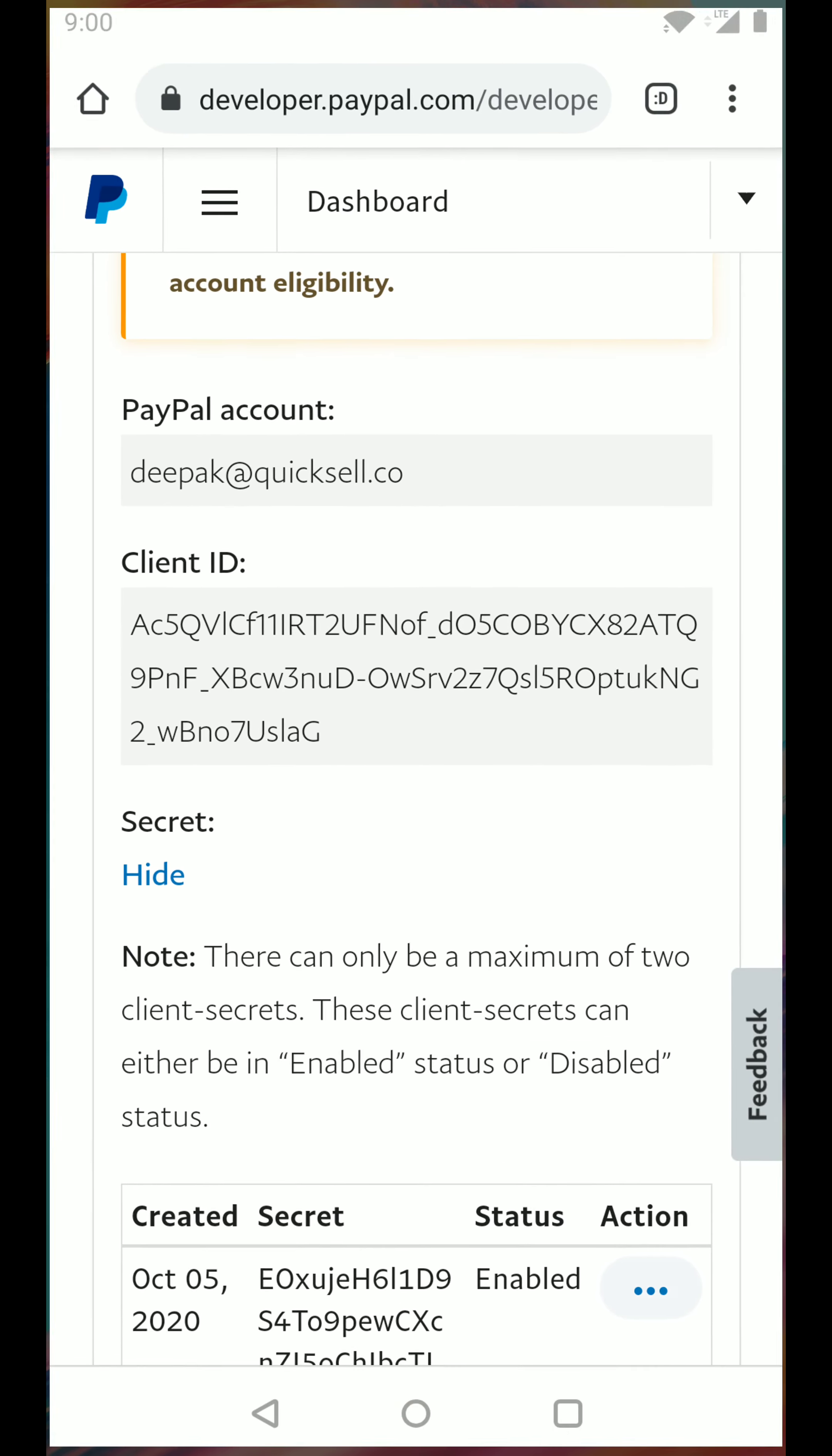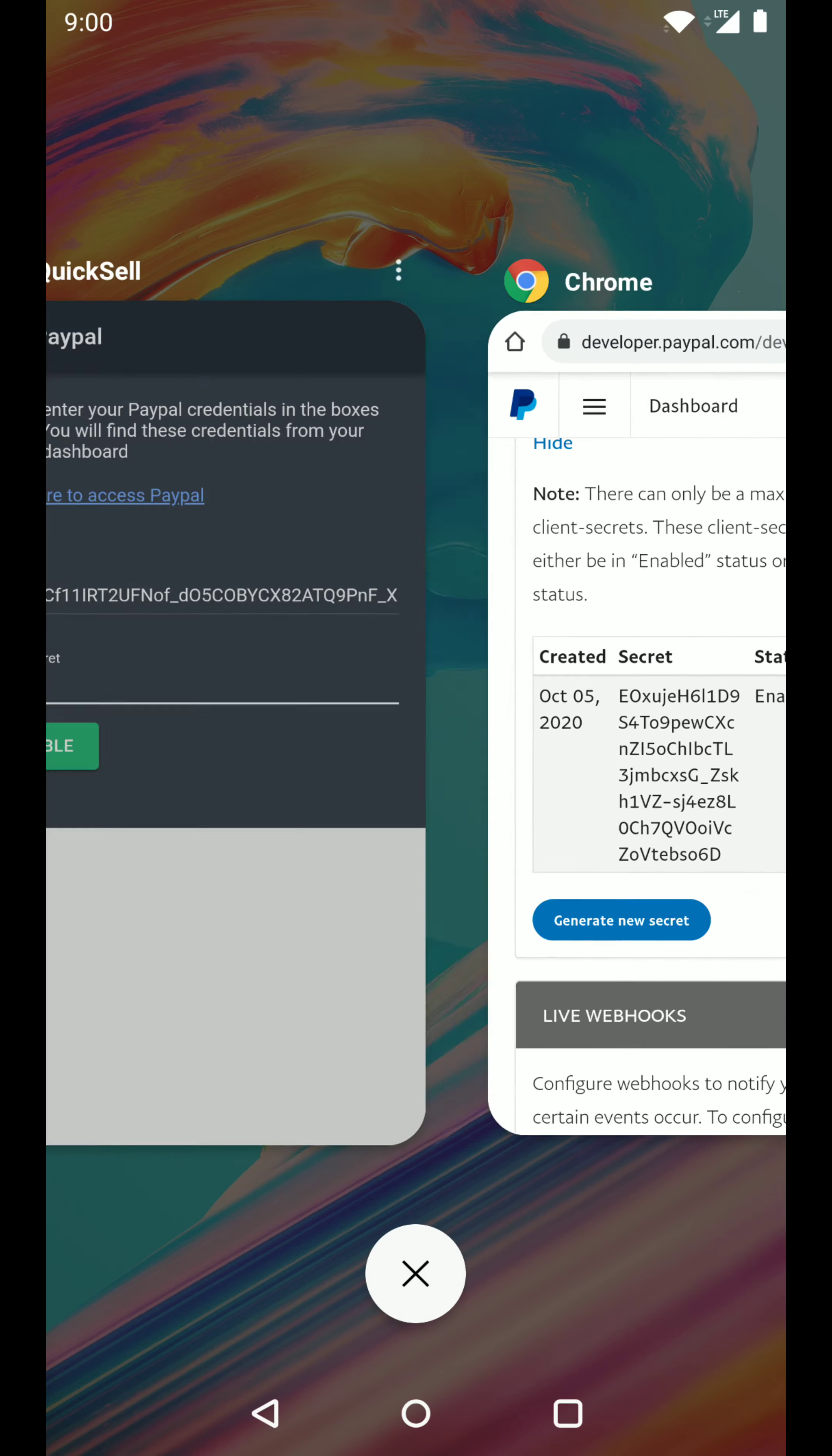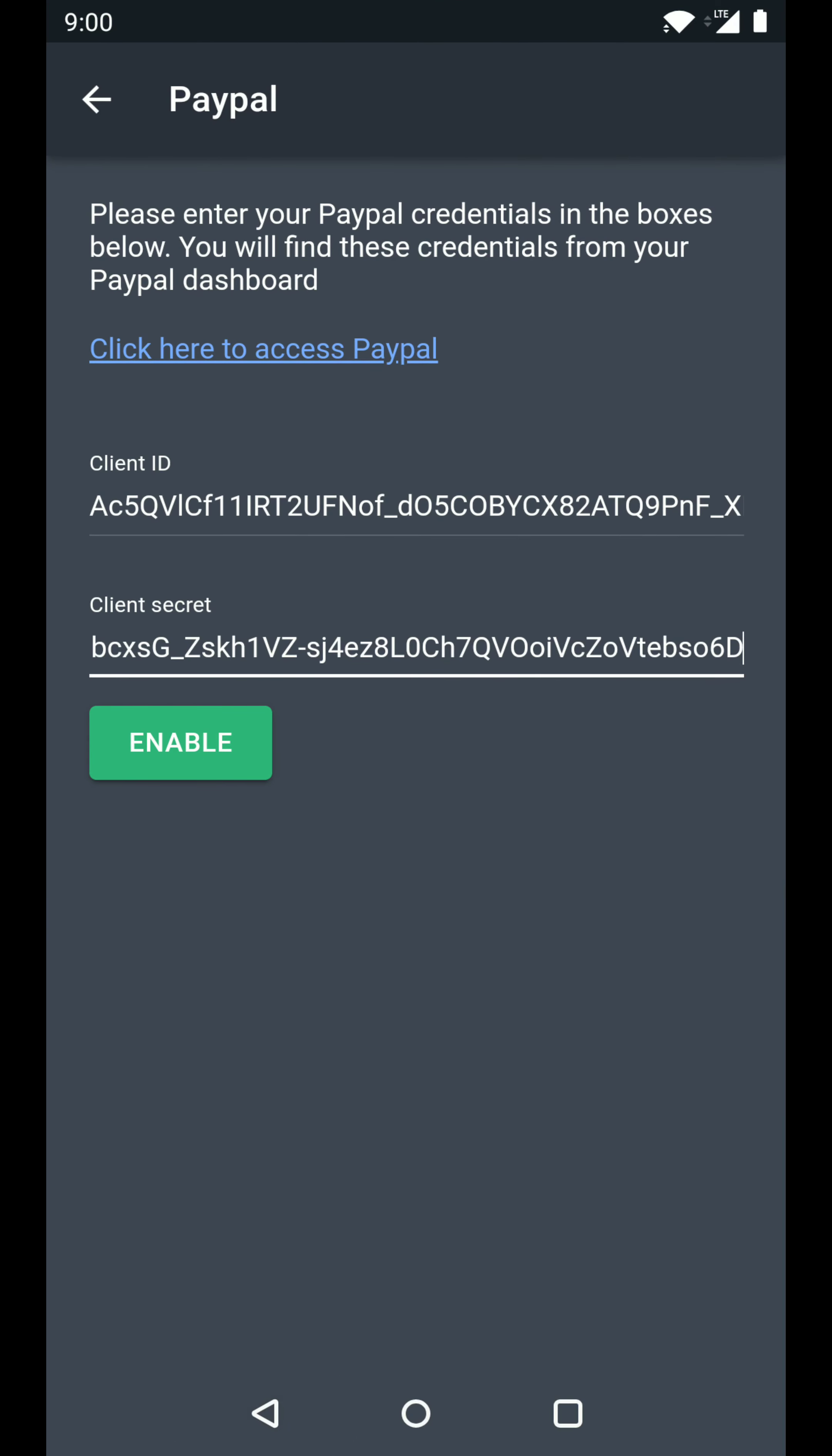So let's go back to PayPal and copy the secret. Let's paste it here. And now let's click on enable.